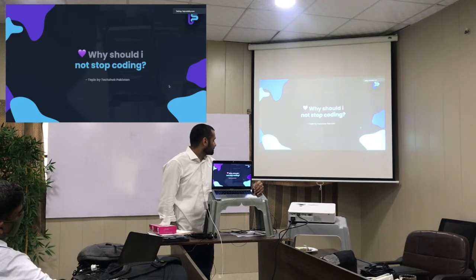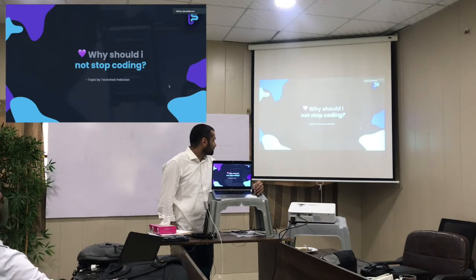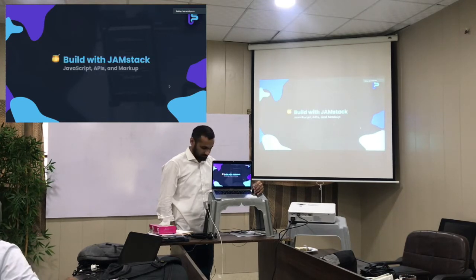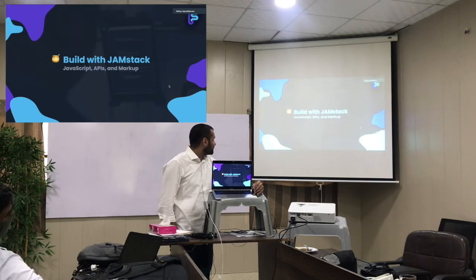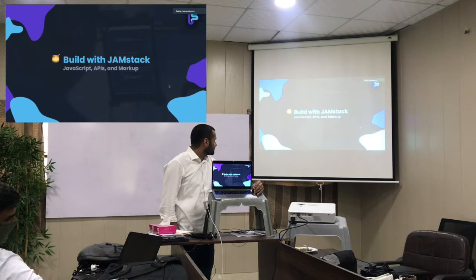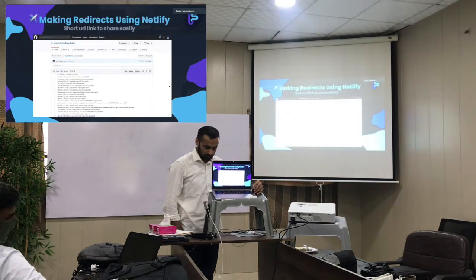The topic for today is actually 'Why Should I Not Stop Coding.' This topic was given by Osama. Thanks for inviting me today. I will share with you more about building with Jamstack. I'm sure everyone knows what Jamstack is — basically it's JavaScript, APIs, and Markup.